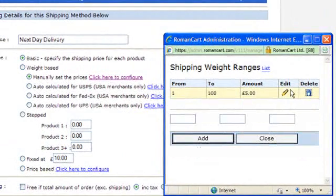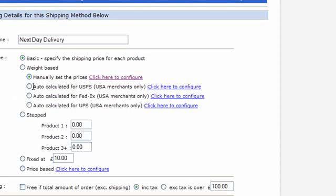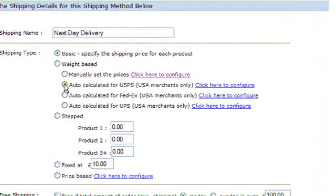As part of weight-based shipping, if you're in the USA and use USPS, FedEx, or UPS, you don't need to enter those weight bands manually. Roman Cart will go and find the actual price of that shipping method for the customer's location in real time. You just click on the configure links and set them up with your account details from those different couriers.